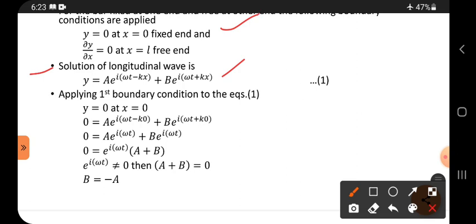For the fixed-end boundary condition: y equals zero at x equals zero. Substituting y equals zero and x equals zero into the general solution.